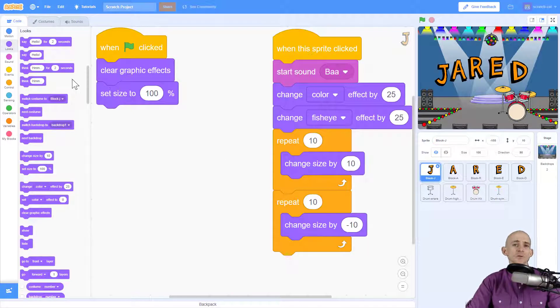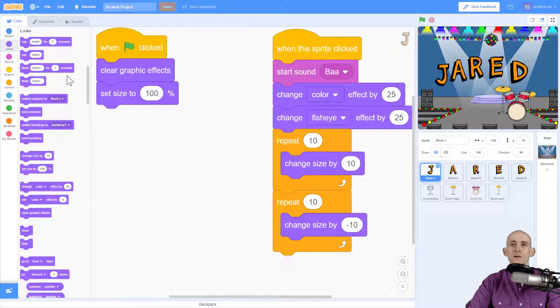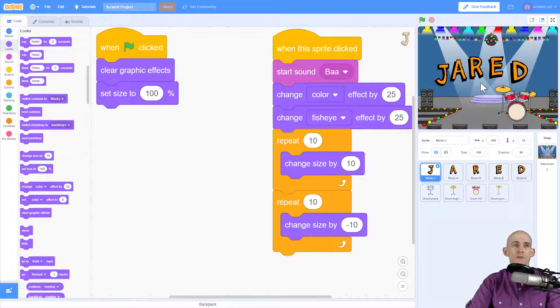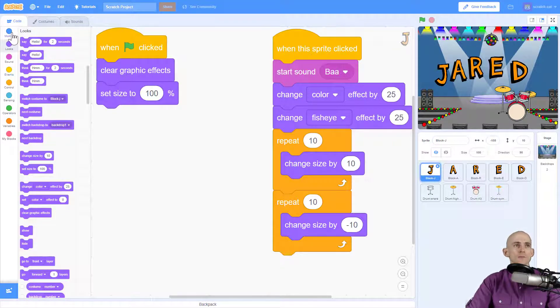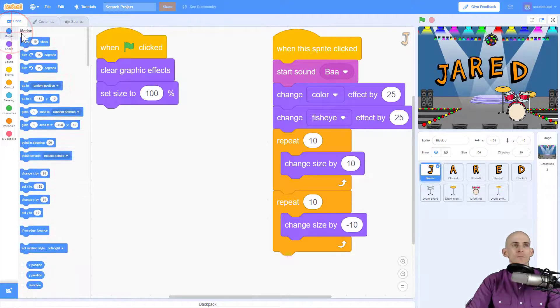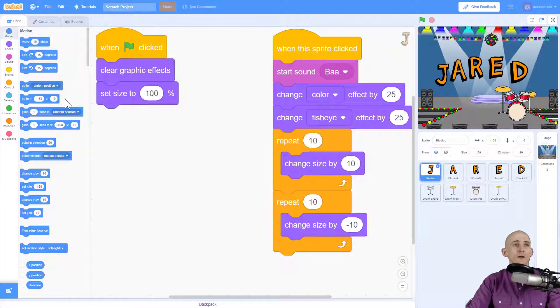Now I wanted to do this while it also goes to a random position somewhere on the stage. To do that, as we talked about in a different video, we can make it glide. So we could have it go to a random position.